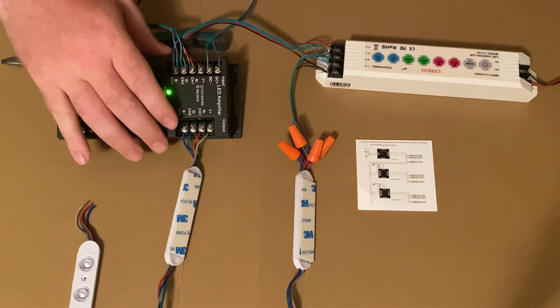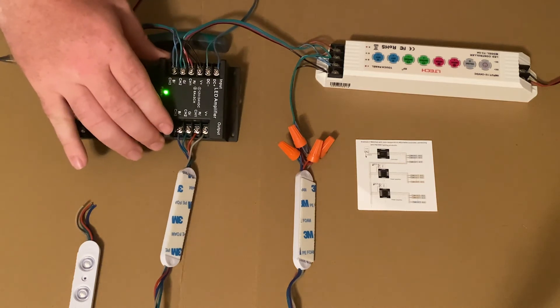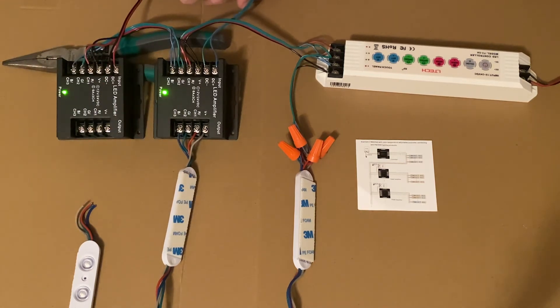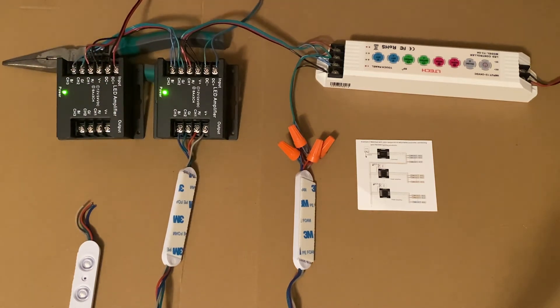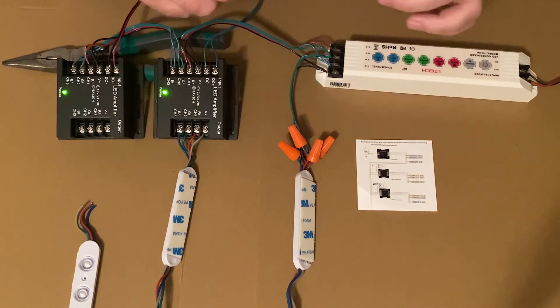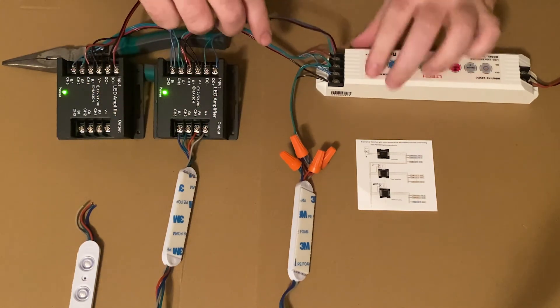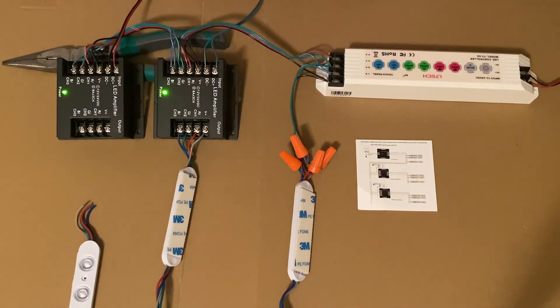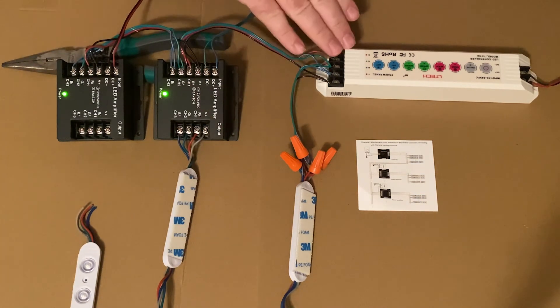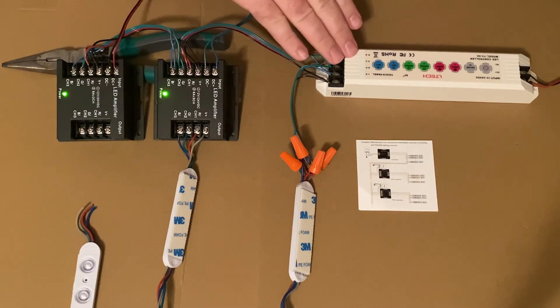So you're going to take amplifier number one and land power supply number two. You're going to take some four color wire and come from the output of your T3 controller to the input of your first amplifier and repeat the signal coming off of the first load in controller to the second load.